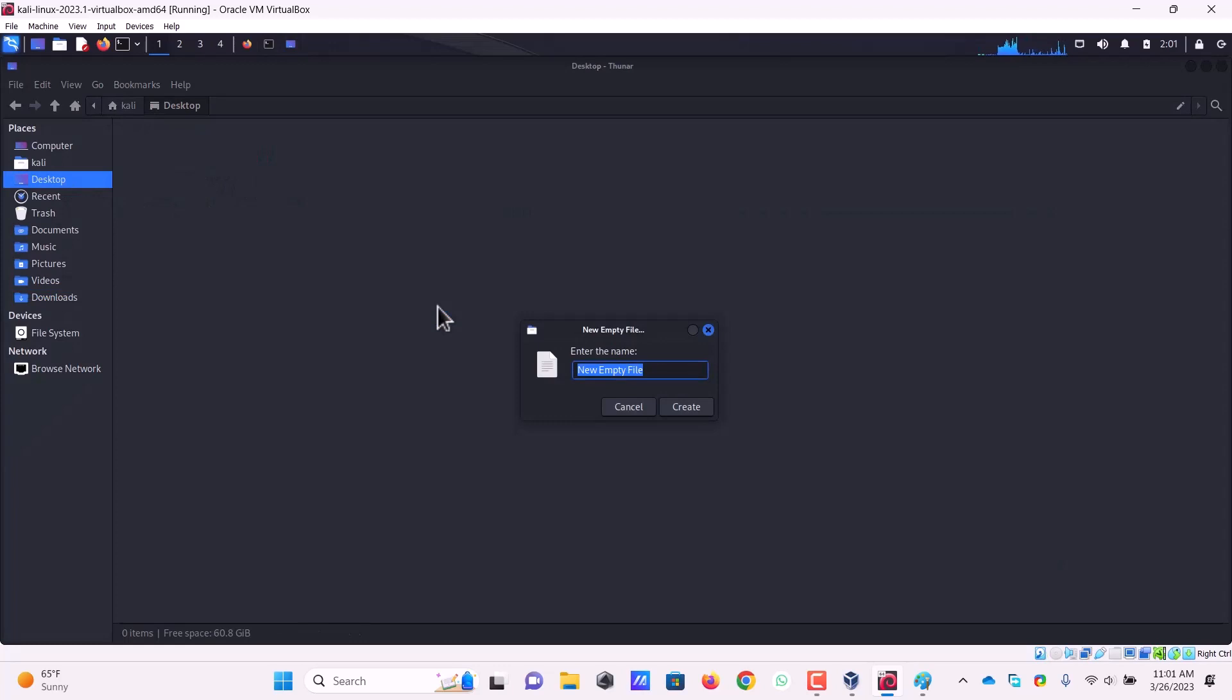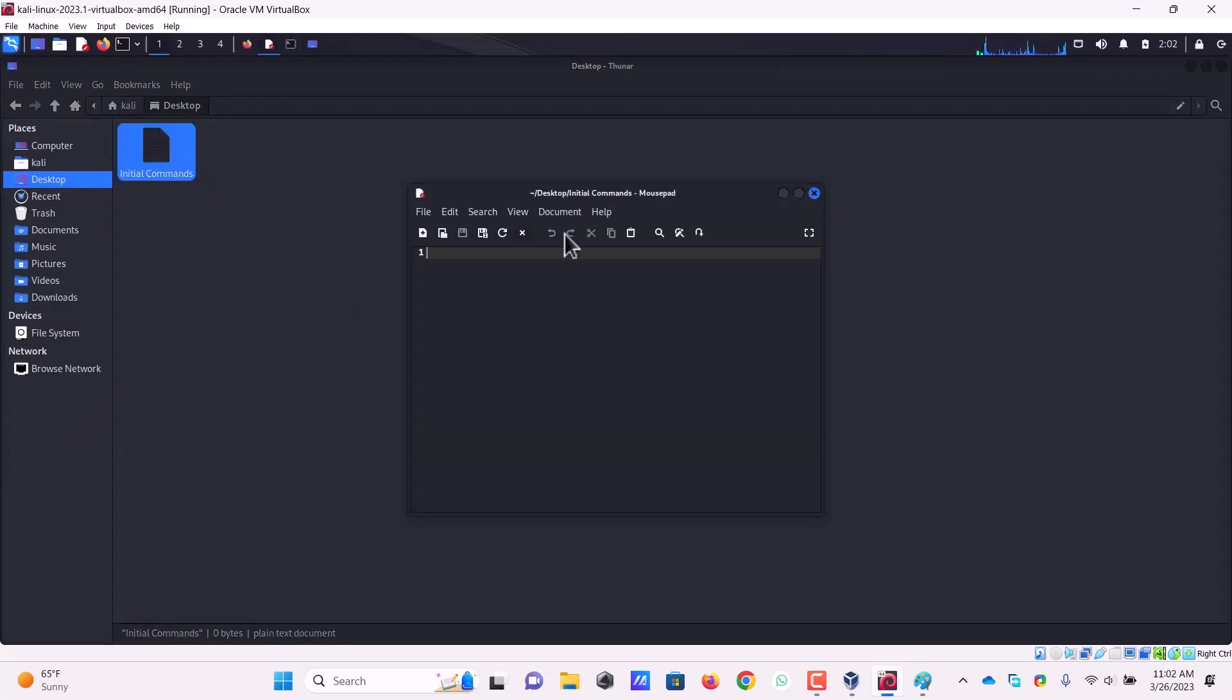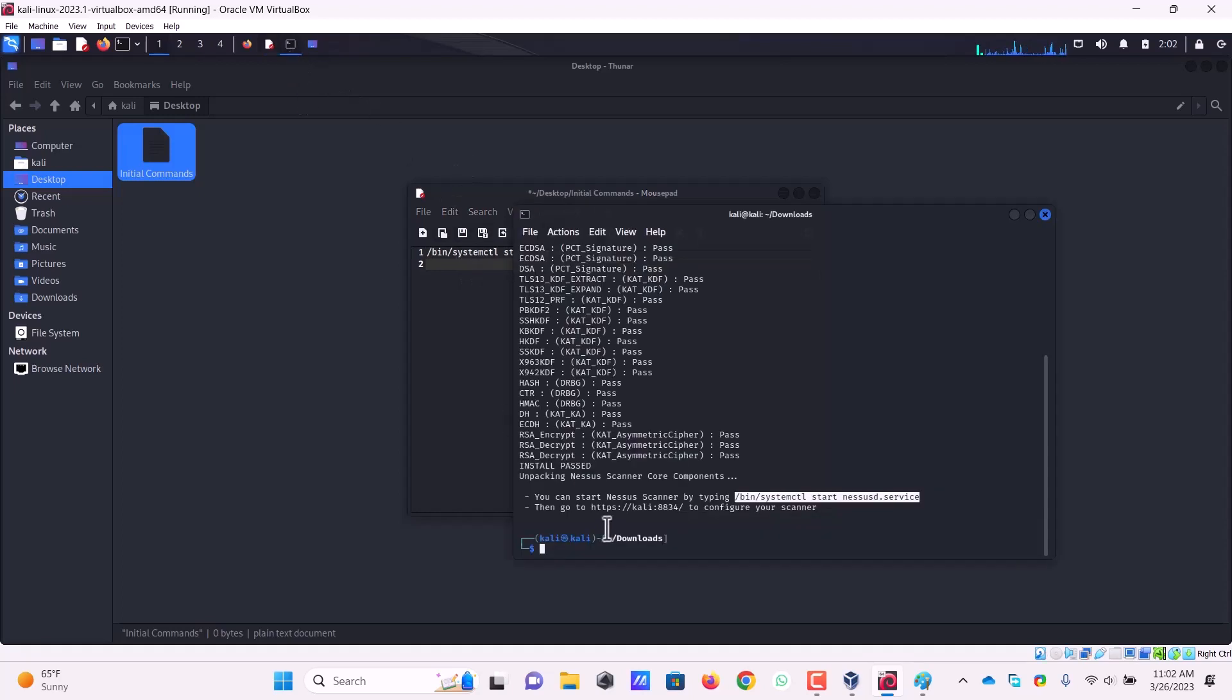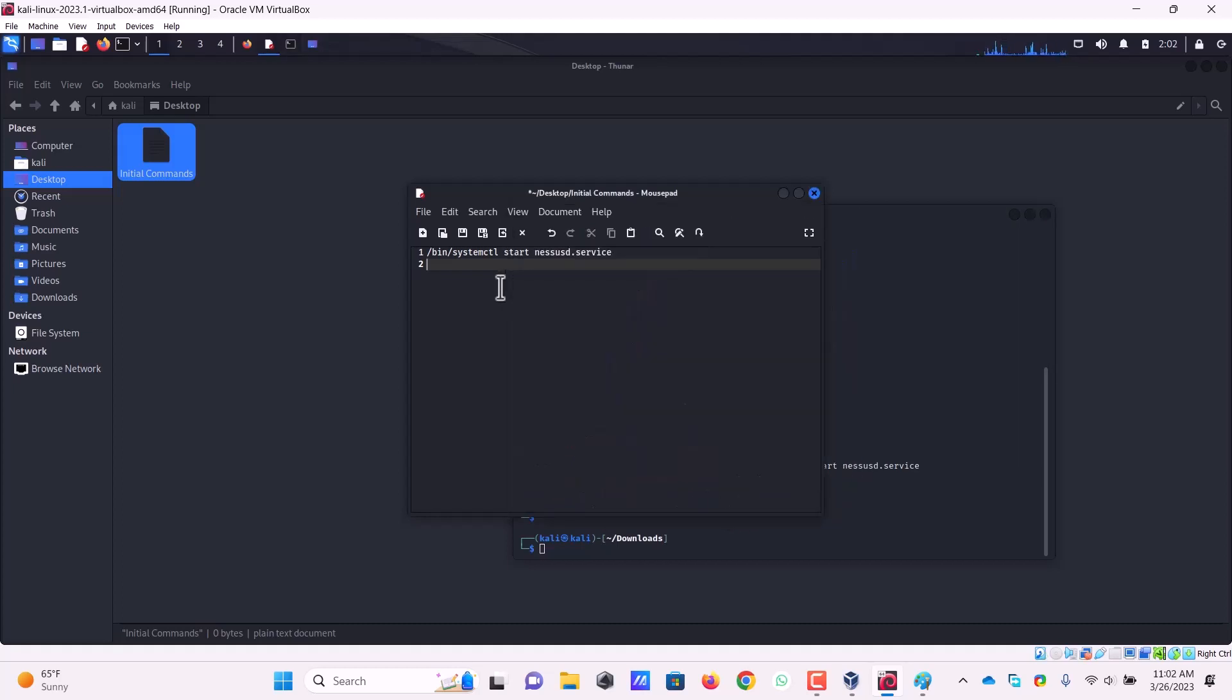Named as initial command so that I don't forget this. In this file I will paste it because whenever I will have to run Nessus I have to run this command. The other thing is I have to open the browser and inside the browser I have to go to this URL to start Nessus.